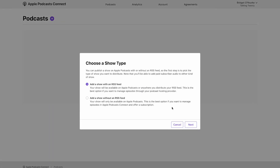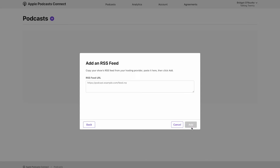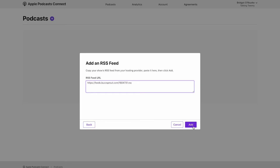You can also start a show on Apple by creating your show through the Apple Podcasters program, which I will talk about in a second. But if you want your episodes distributed on other streaming sites like Spotify and Google Podcasts, then you'll need an RSS feed.